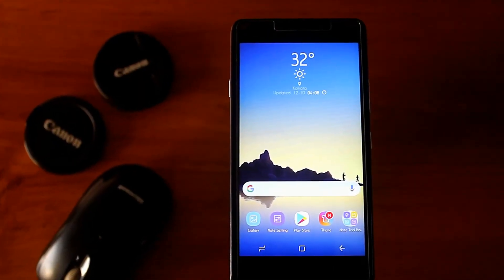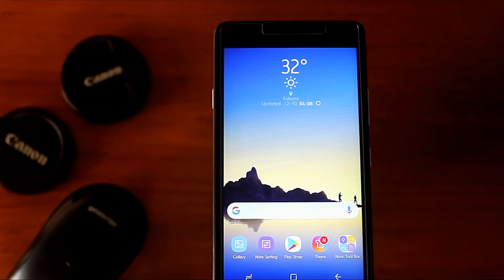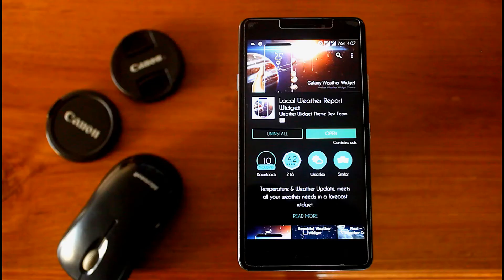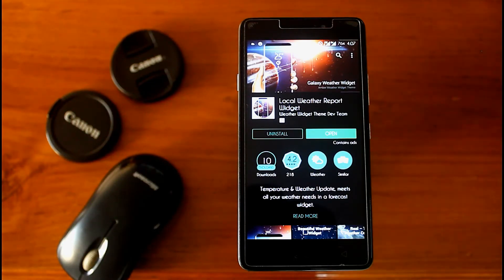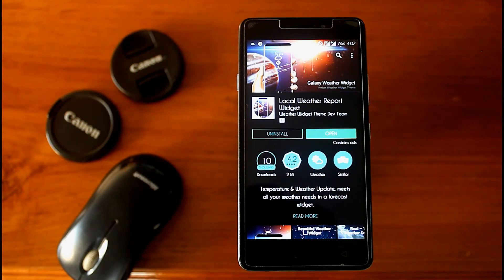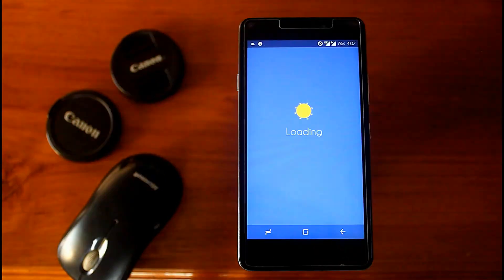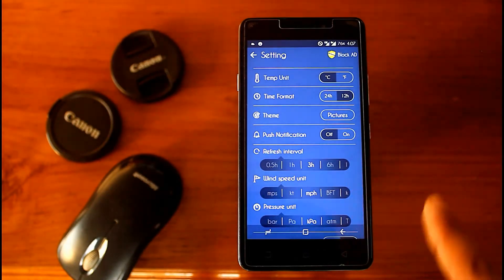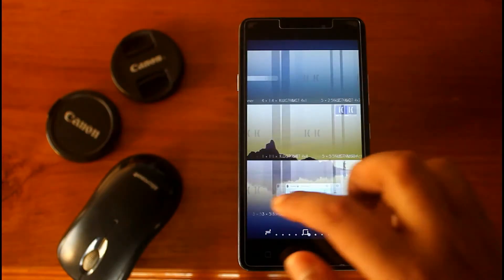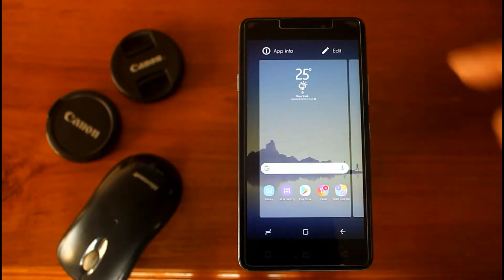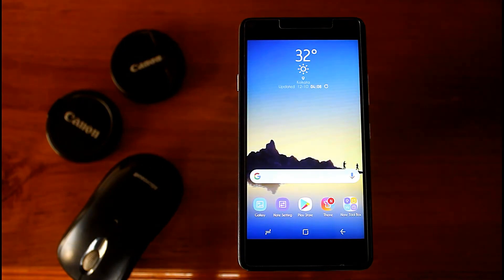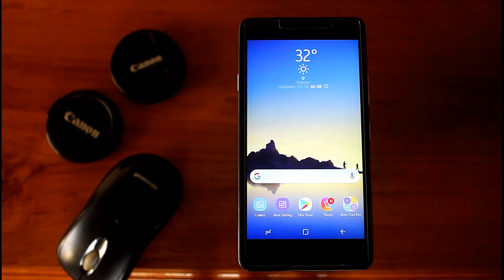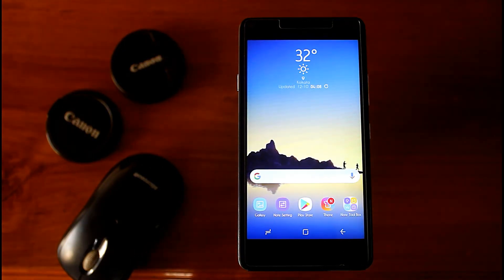Now it's time to apply the weather and clock widget of Note 8. First remove the old clock widget, then download the Local Weather Report widget from the Play Store. In this widget app you get lots of customizations. Now go to the widget section and select the Samsung widget, then drag it to your home screen. This widget looks similar to Note 8's weather and clock widget.